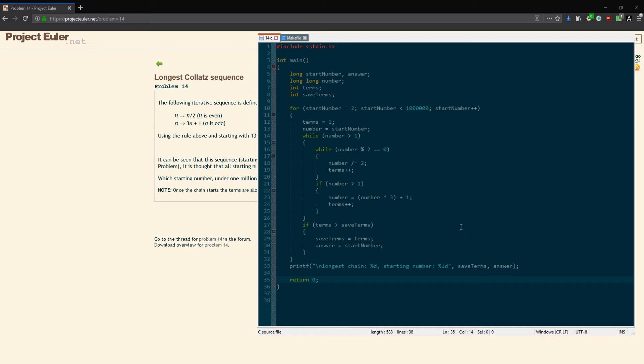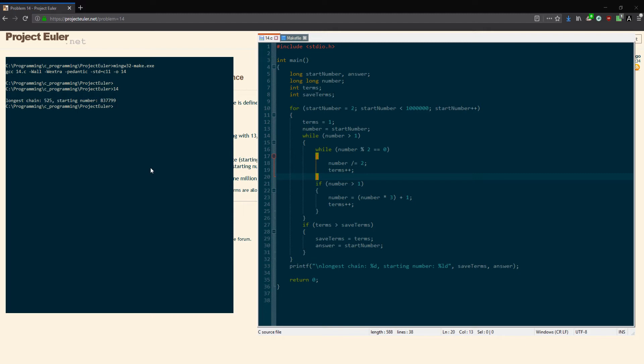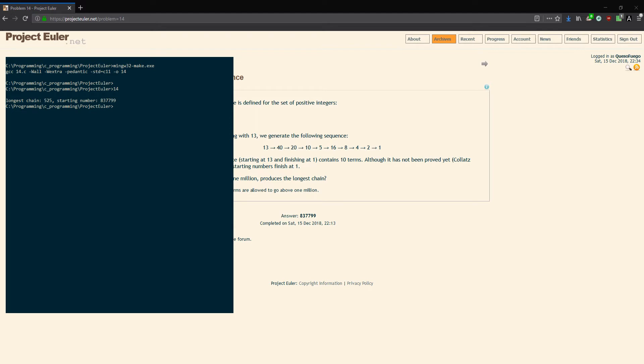Okay, it compiled, just took a minute there. It runs really fast. So there you go, the longest chain is 525 terms for the starting number 837,799, which you can see is the answer: 837,799.